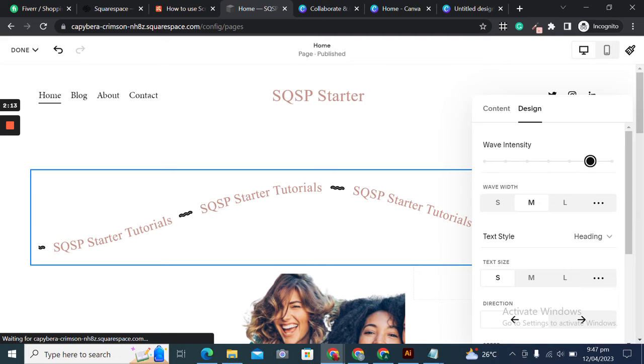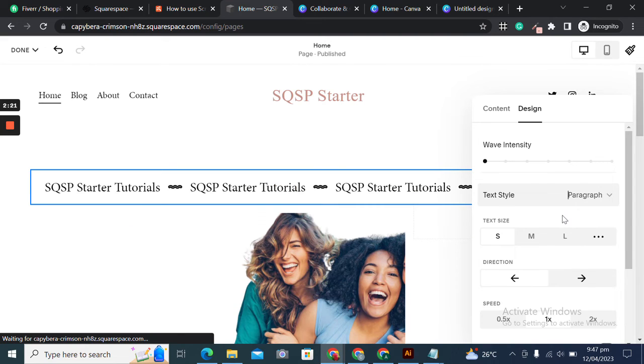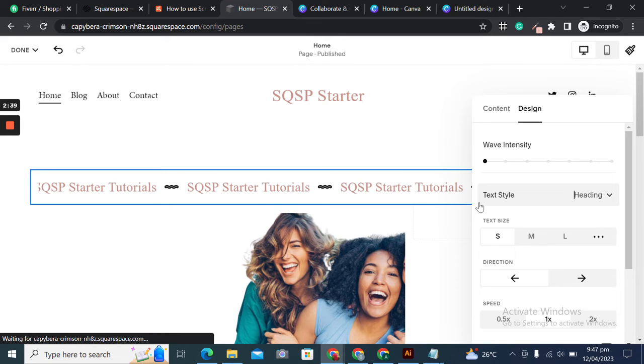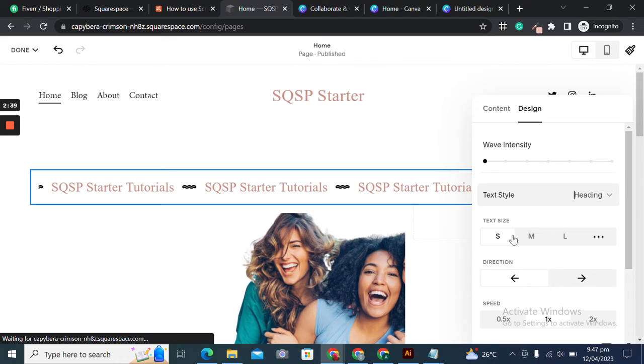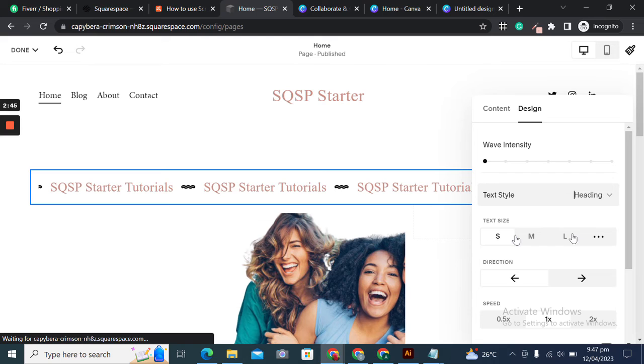The text style could be a heading or a paragraph. Since it was already a heading, you see it is moving from left towards right—by default it was from right to left. We can adjust the speed. Right now it's 1x; you can make it slower at 0.5x or faster at 2x. I'll keep it at 1x.